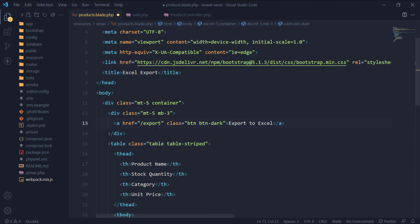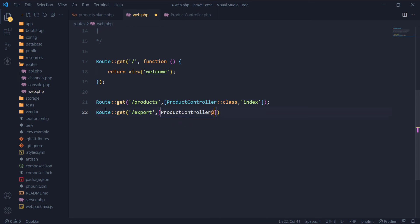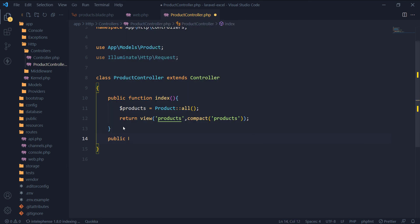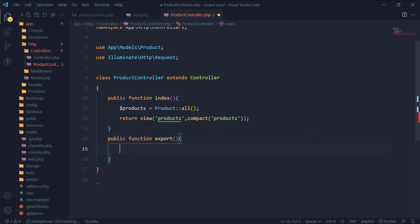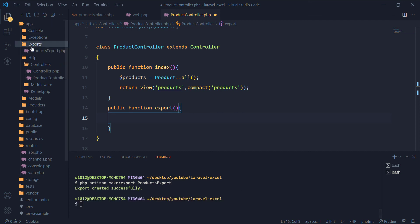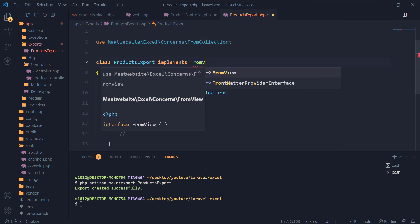Let's make the button go to the link /export. We will create the route in a while. Let's make an export route that will be handled by the export method in the product controller. Let's create a product export class using the package that we installed earlier. The products export file will be inside the exports folder which is inside the app folder. We will use fromView here instead of fromCollection. Also, don't forget to import the fromView class here.